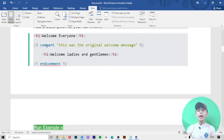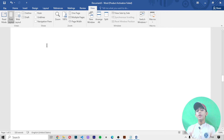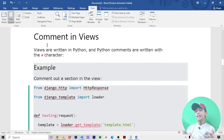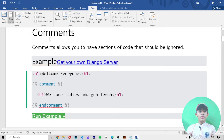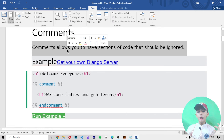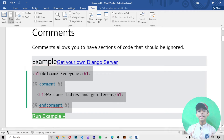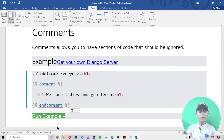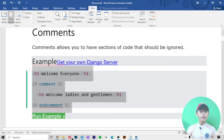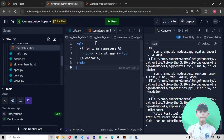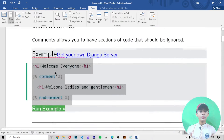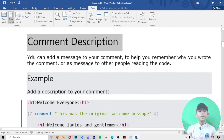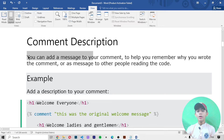In today's Django video I'm telling you about the Django comment tag. Comments allow you to have a section of code that should be ignored. If you write any comment it should be ignored. Let me show you in Django — if you write this type of code, the comment will be ignored.